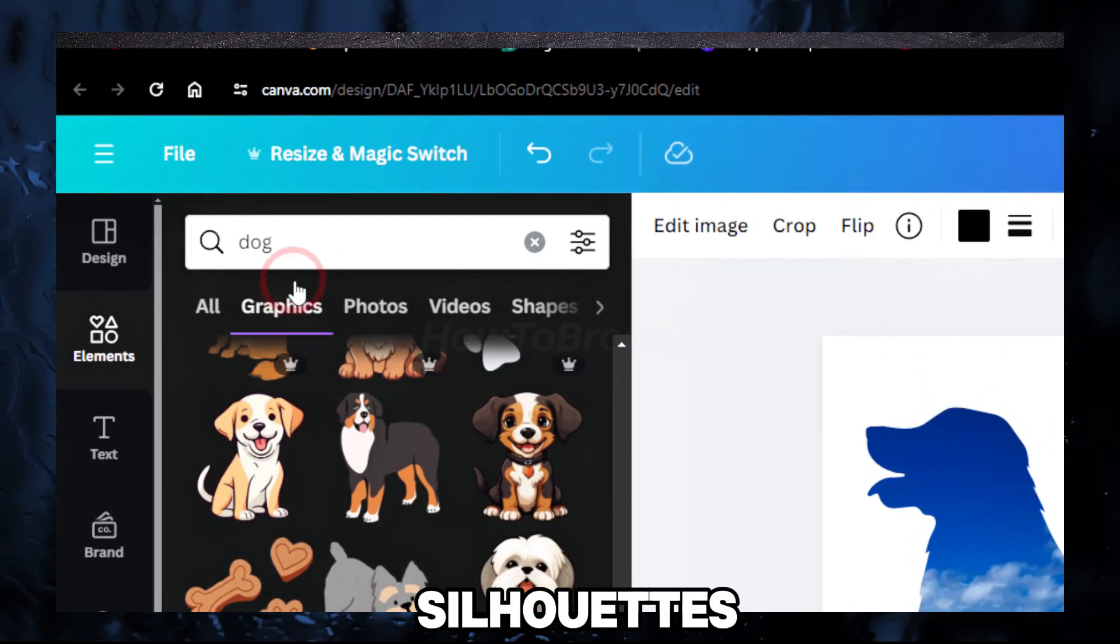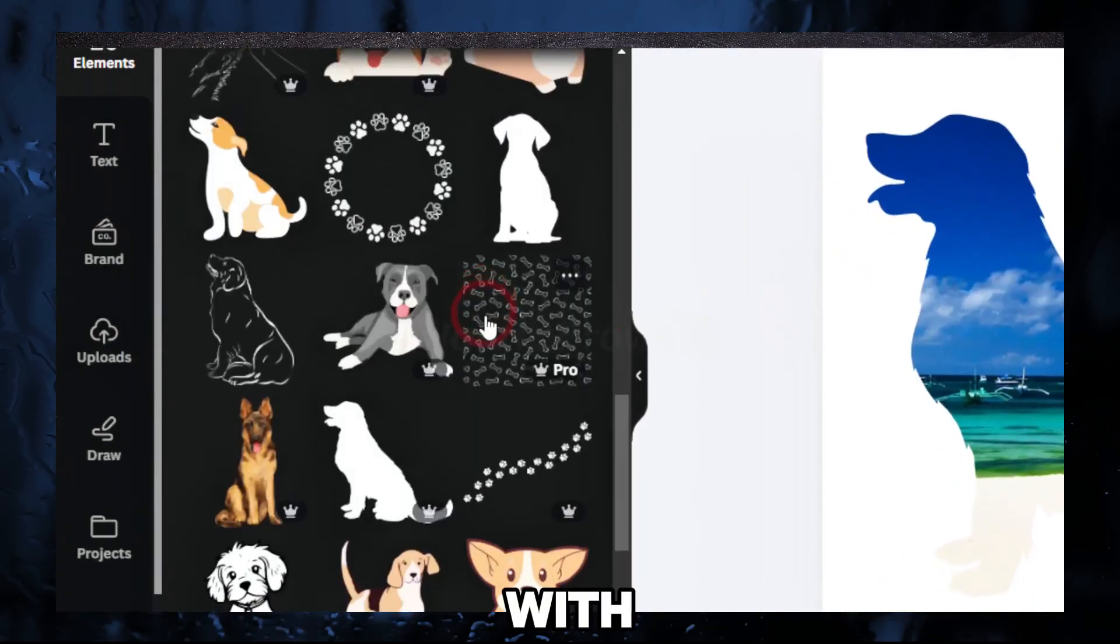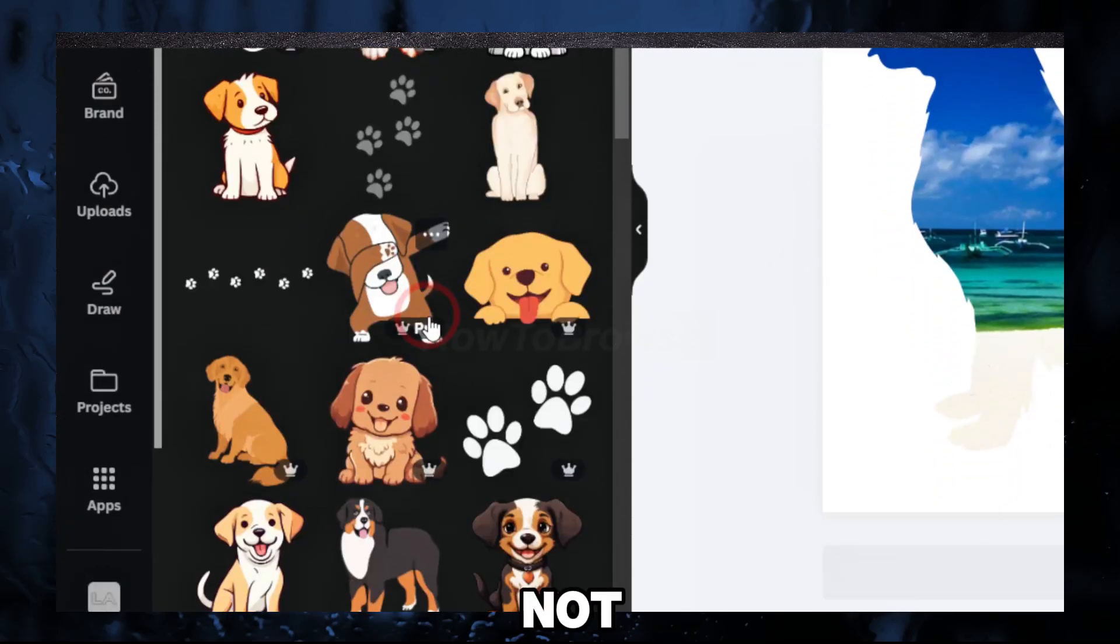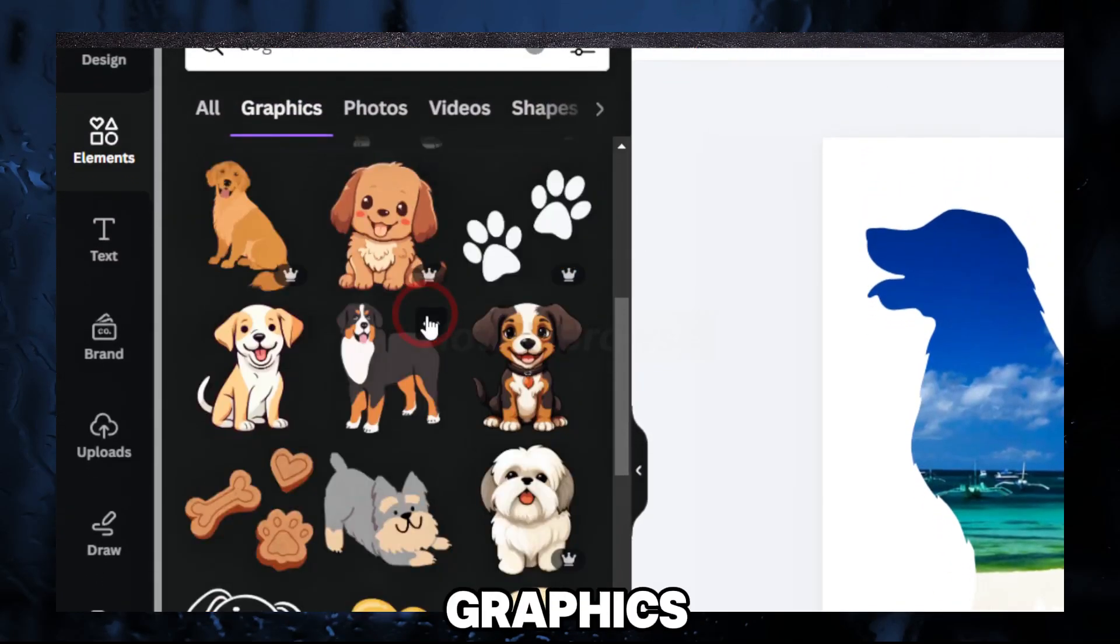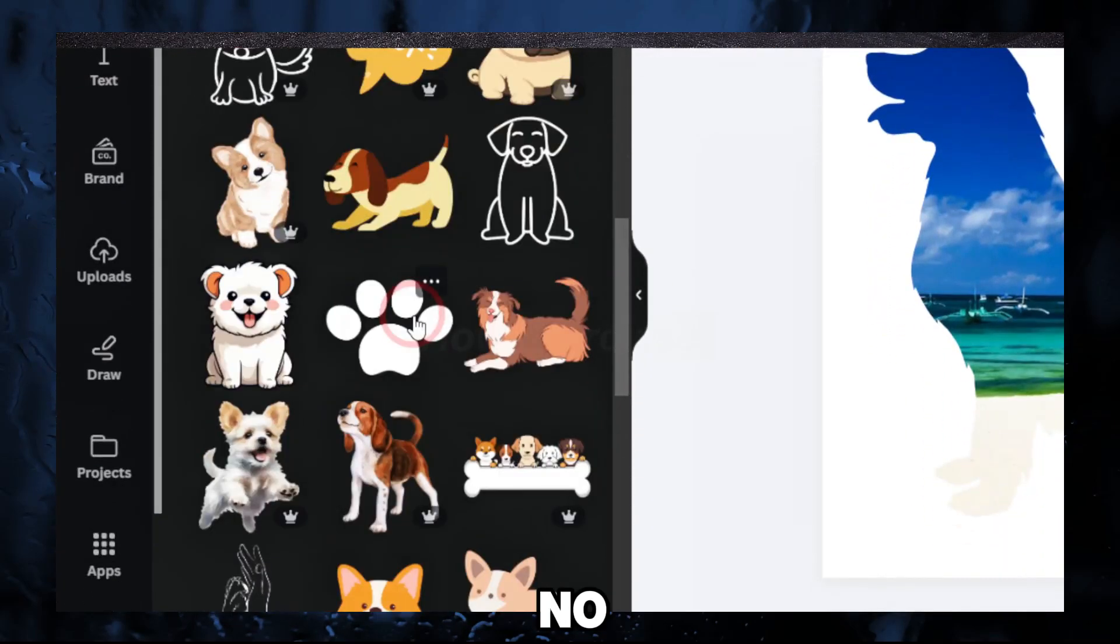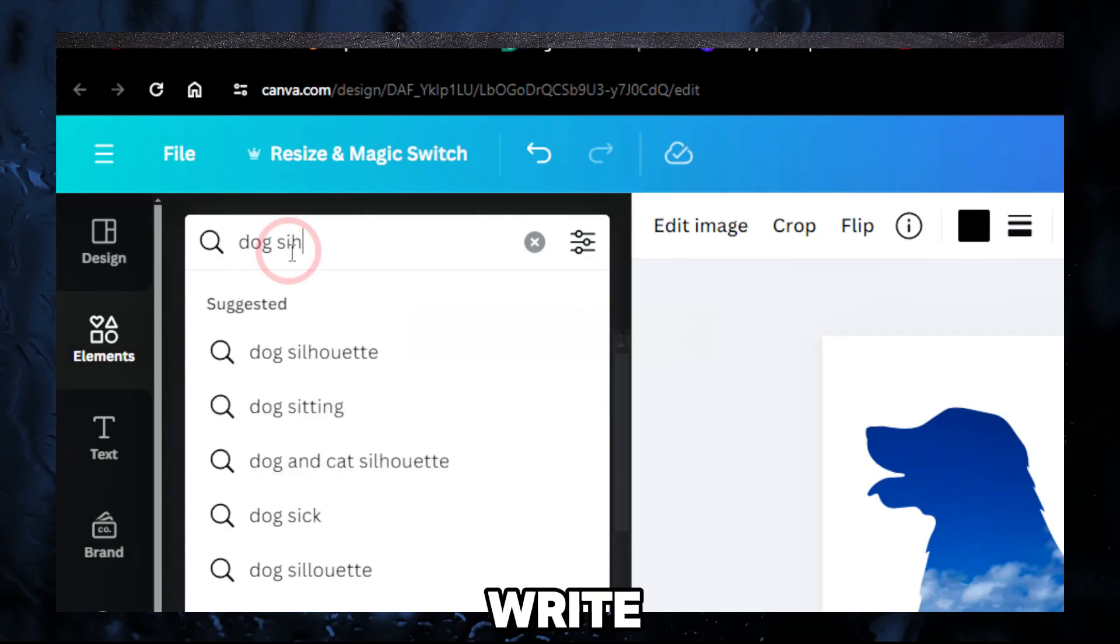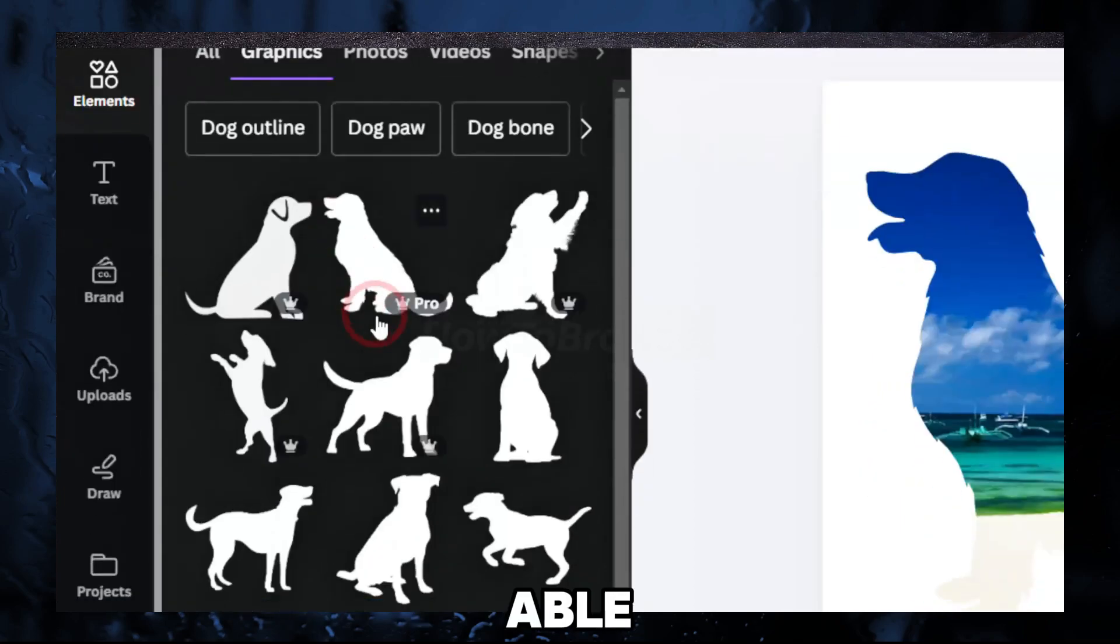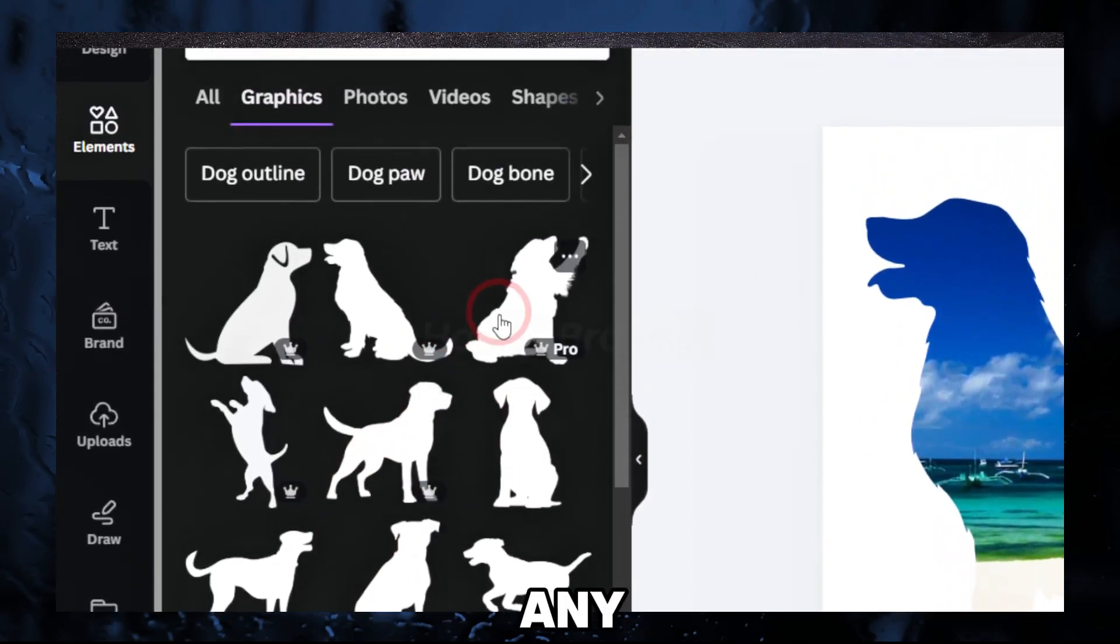You're gonna have to write silhouette because we need a silhouette. With video, you can't do it. Something that's animated, you can't use animated graphics either. Ones that are colored, no, don't use that. Just please write here 'silhouette' and then you'll be able to find the silhouette for any dog you want.